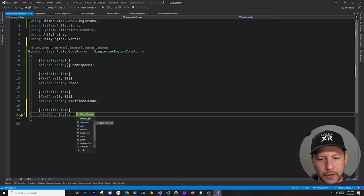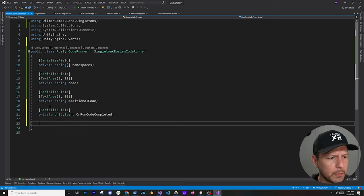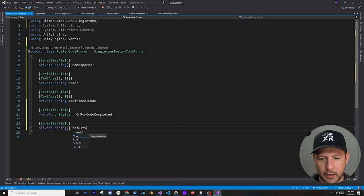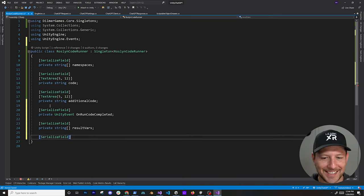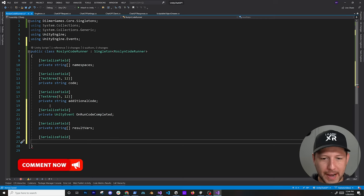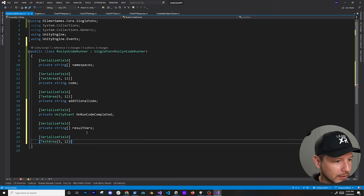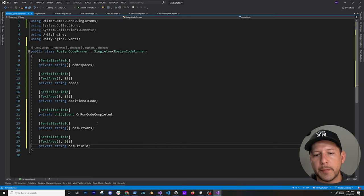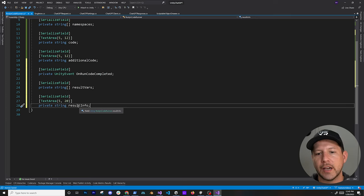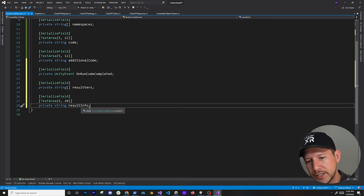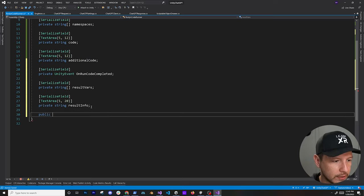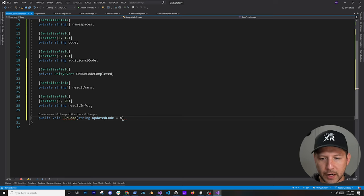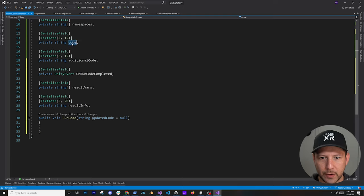I'm adding another serializable field — a string array called 'resultInfo' — for printing the results of any variables generated through the scripts that ChatGPT sends to us. Now I'll create a 'RunCode' method that can be called from anywhere, with a nullable parameter so I don't always have to pass code in. I want flexibility to have code set at the Inspector level or passed in from ChatGPT.